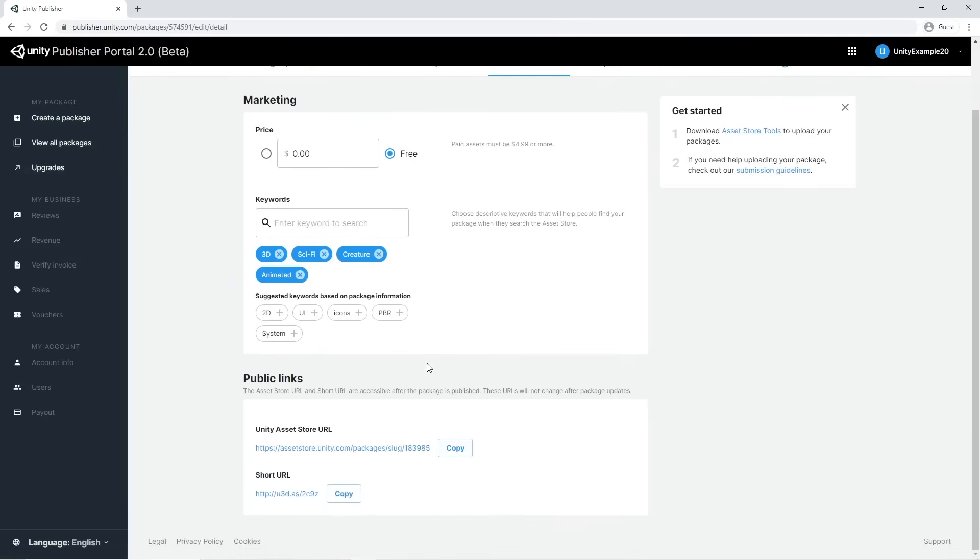In the Public Links section, there are the asset store links associated with the package. We provide a shorter version of the original link for better sharing. These links will be accessible after the package is published and will not change.